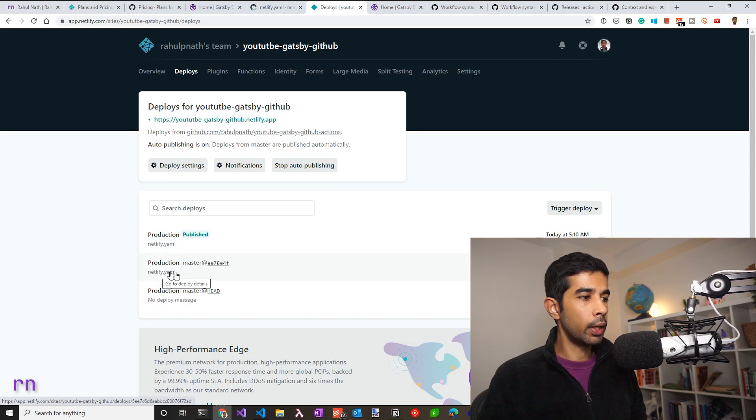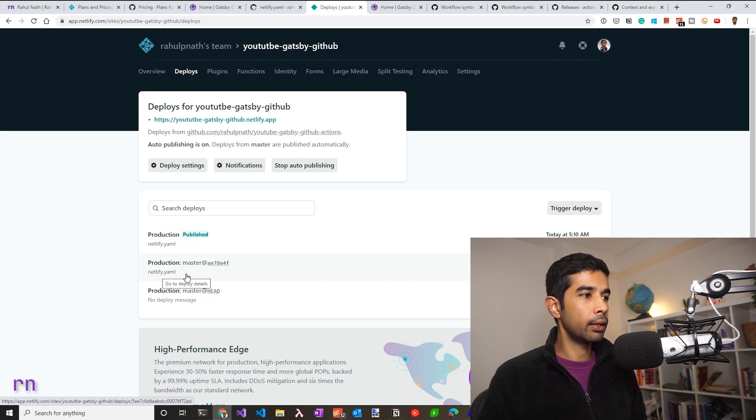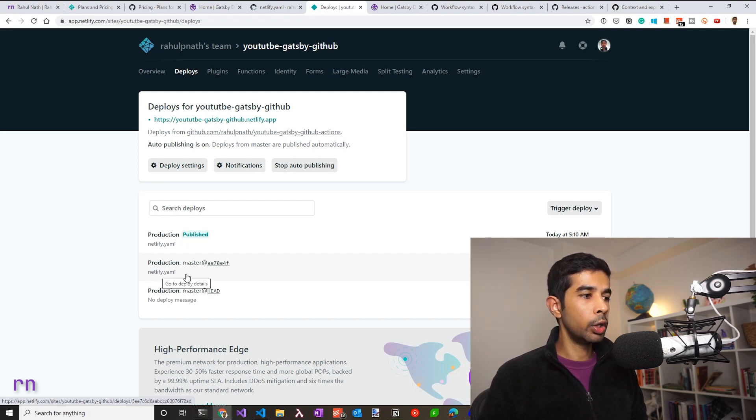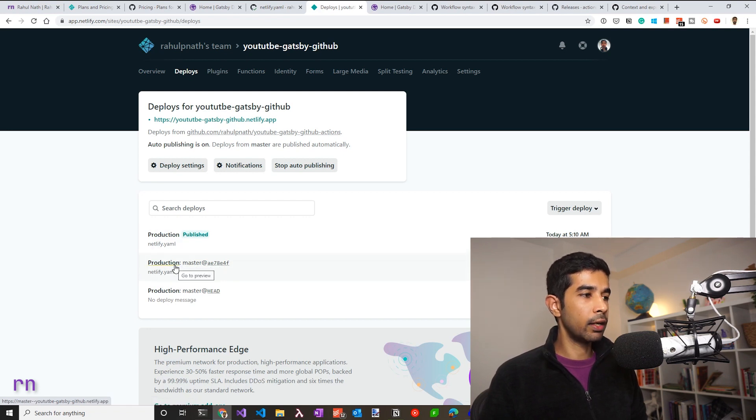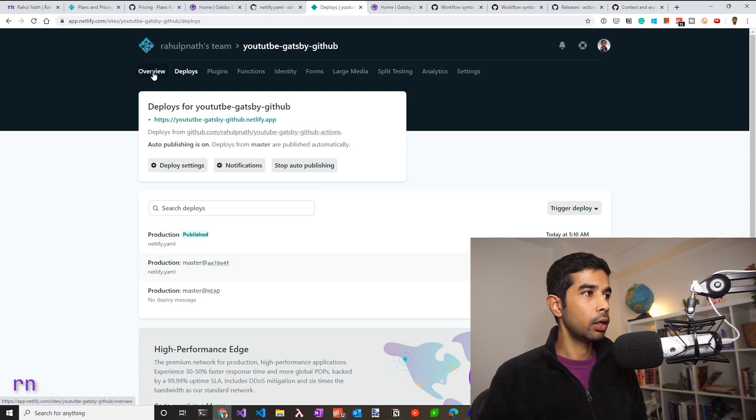However, you see that there is also another build, which is the one that Netlify has automatically triggered. Now, if you don't want to run into the build minutes issue, you need to turn off the builds that's happening on the Netlify site.